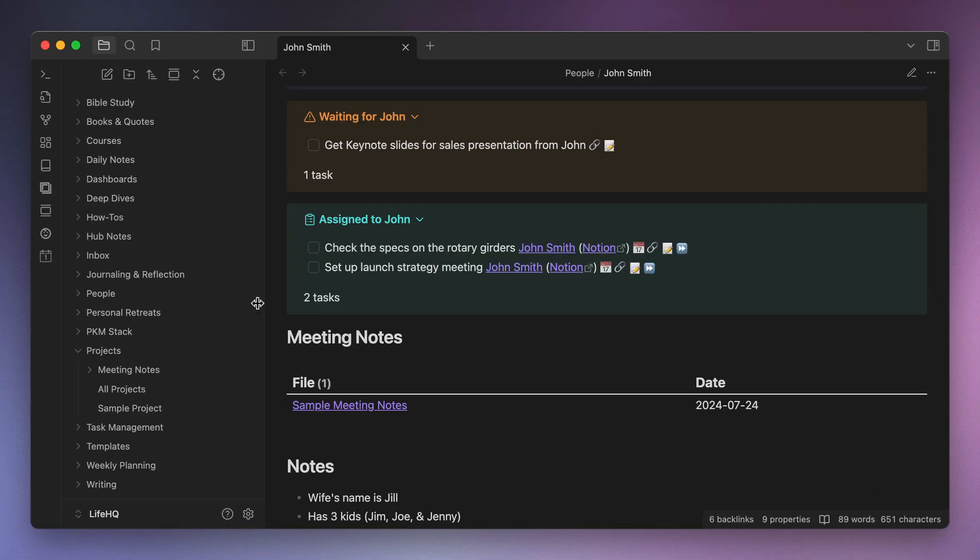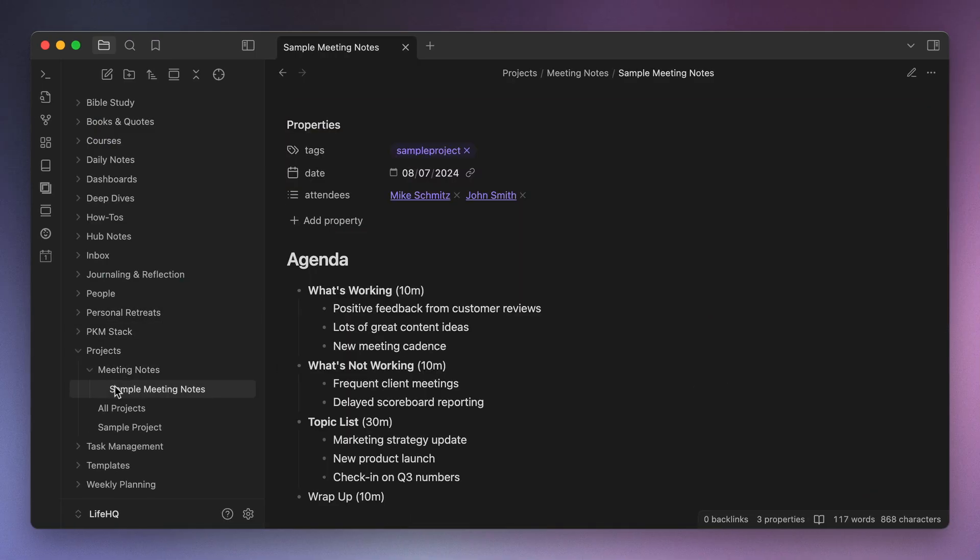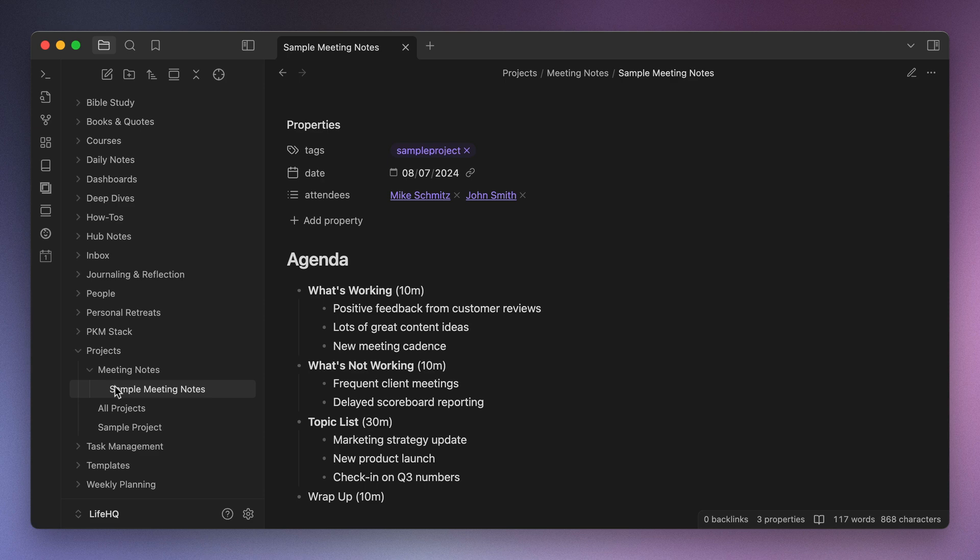I keep these meeting notes in a meeting notes folder, and I have a folder template set up using Templater that automatically applies a template when a new meeting note file is created. The important thing here, though, is to make sure that I have each person who attended the meeting tagged in the properties view at the top of the note.